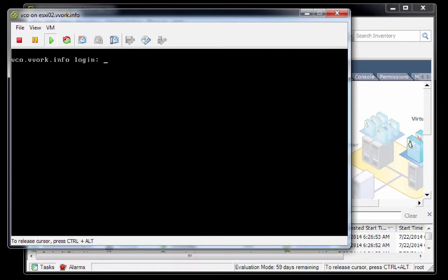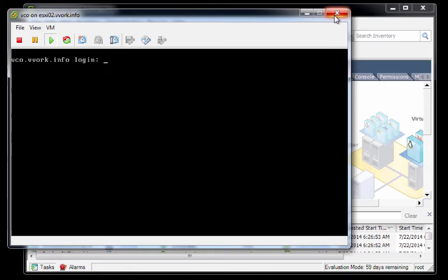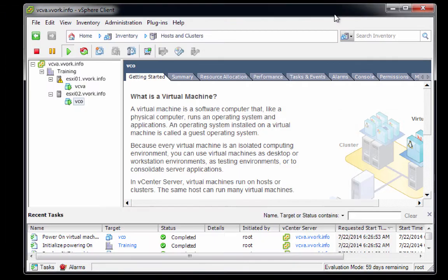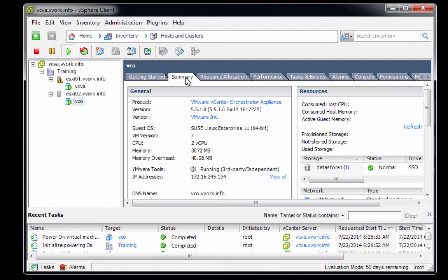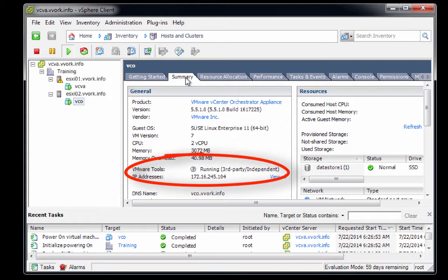At this point, we will close the console window itself. To get my mouse back, I'll type control-alt. I'll close the console window. Just to show you everything's working fine, if I click on the summary tab here, notice that we can see the VMware tools is running and there's our IP address. So everything looks good here.